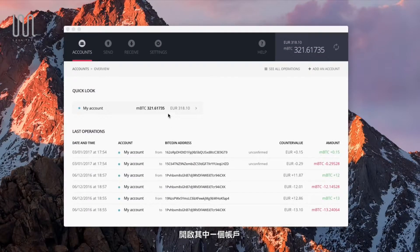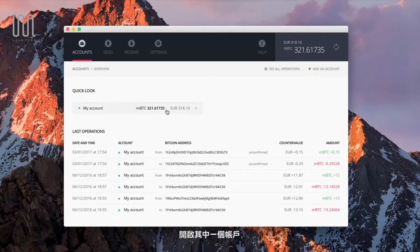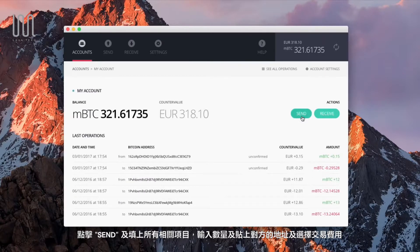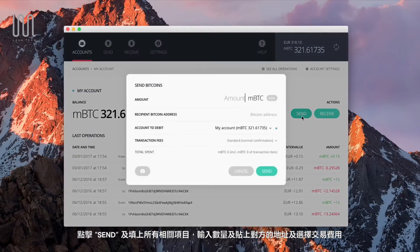Open one of your accounts, then click on Send and fill in the required fields.